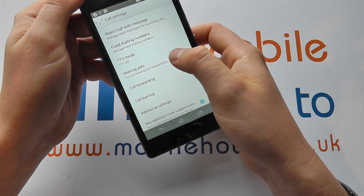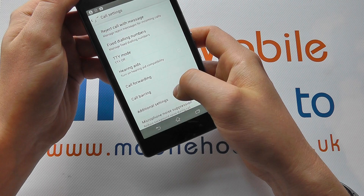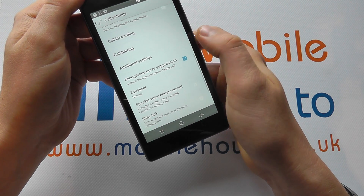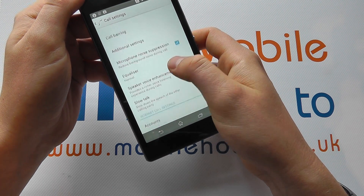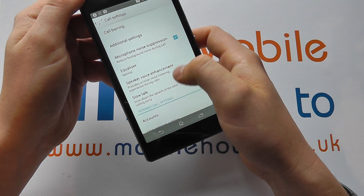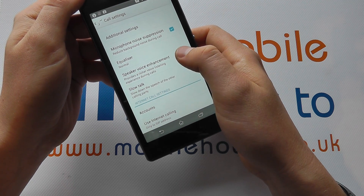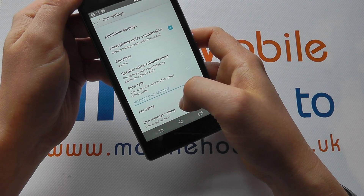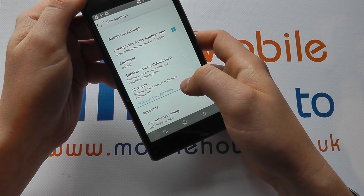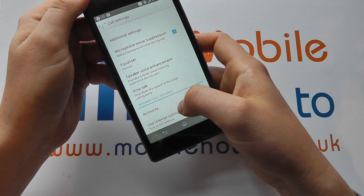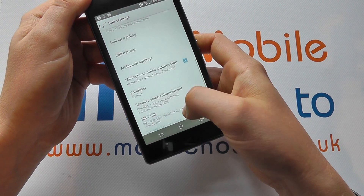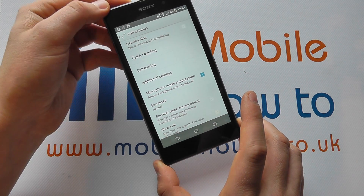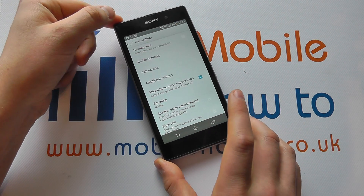And you have other options regarding hearing aids, call forwarding, call barring, additional settings, microphone noise suppression, and speaker voice enhancement. So you've got lots of different options there including internet call settings, and it's here that you can make the configuration changes that are necessary for your device.